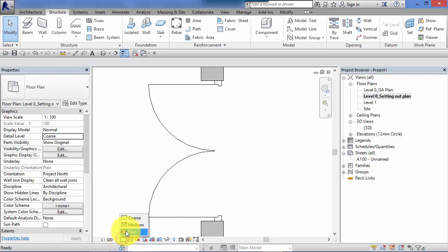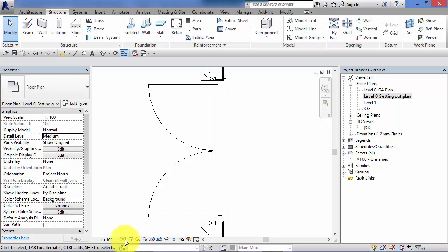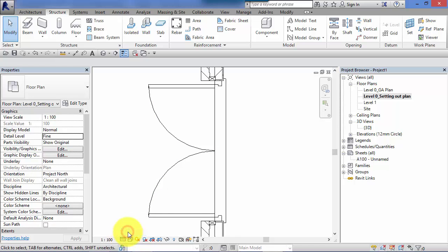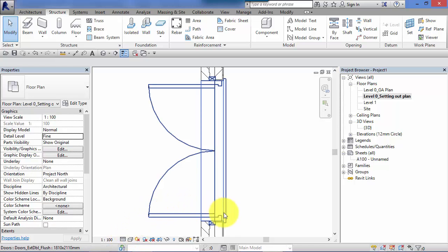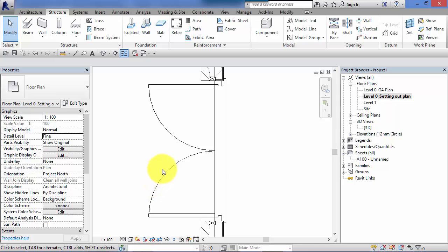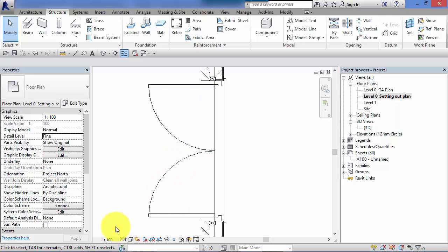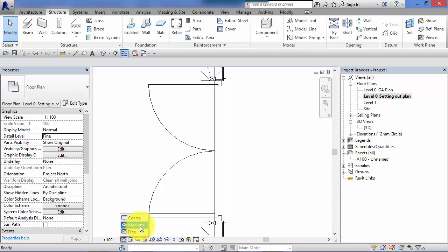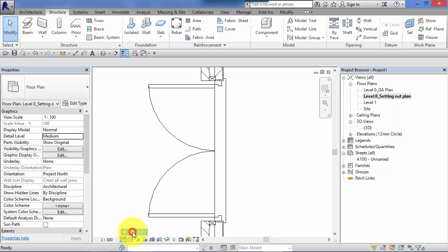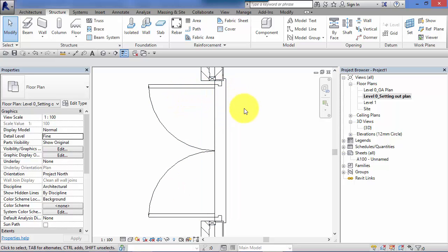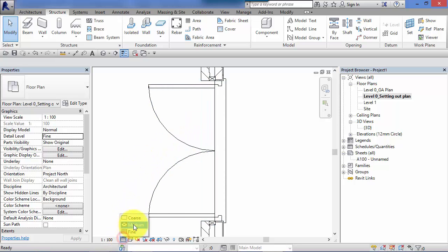However when we switch it to medium or fine it changes to show us much more detail about the door. Now in this case there doesn't appear to be any difference for the door in what is displayed between medium or fine. Now that is just down to how that particular component has been modeled in the family editor. If desired there could be an intermediate level of detail added to medium when that was modeled.